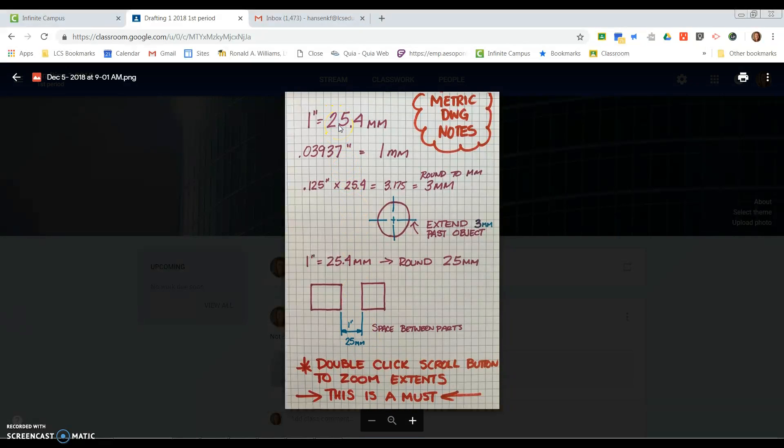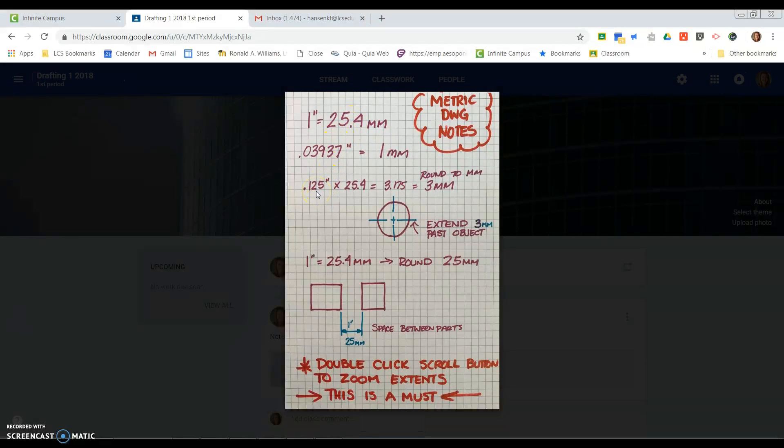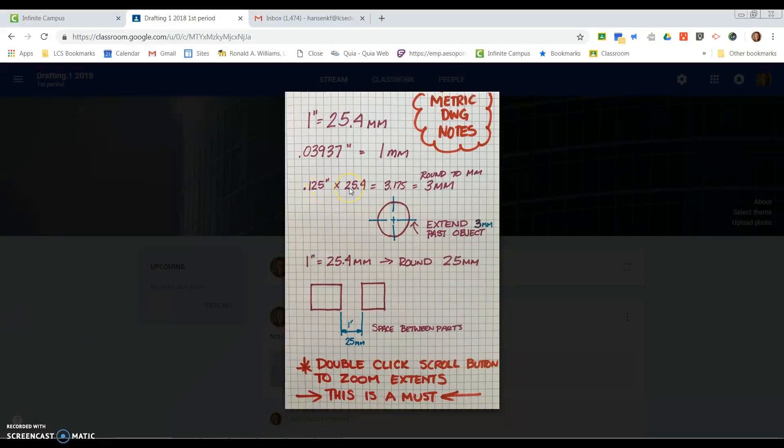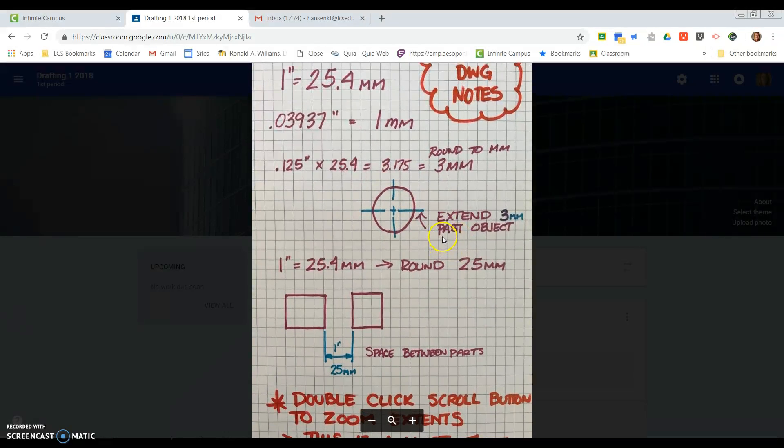When we convert like an eighth of an inch, you take the eighth of an inch, multiply it by 25.4, you get 3.175. We're going to drop off the .175 and we're just going to extend the center lines past the object three millimeters.